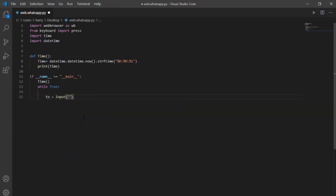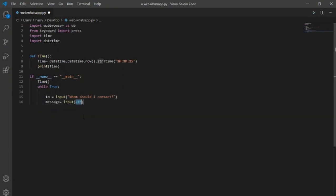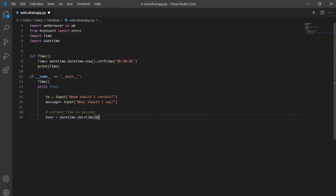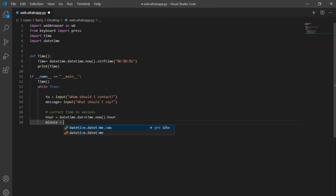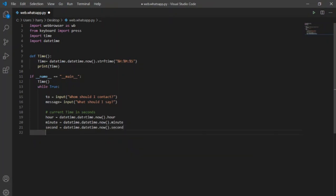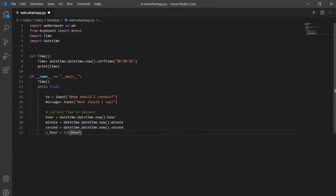To identify the contact, I will use input command in two variables. Same in message variable for the text to send. To convert the current time in seconds so that wait time can be calculated easily, I will first create a variable for each of hour, minute and second and then to convert them into seconds, I will use new variables with extension c. This conversion will be done by simple multiplication and data type will be integer this time because these are required for calculations.